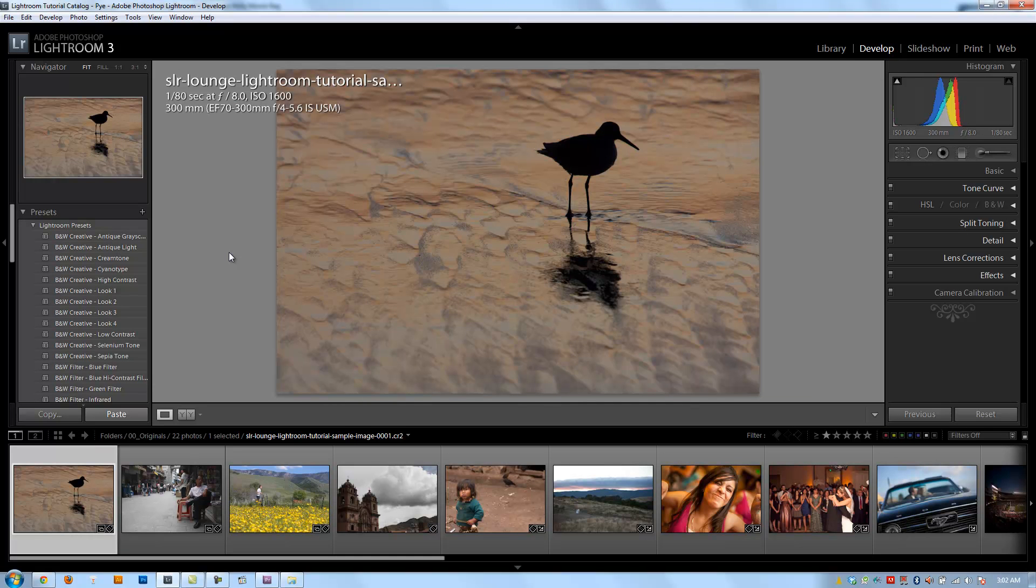All right guys, so we're back in our Lightroom tutorial catalog that we previously created. Now if you don't have this catalog and you don't see these images, then pause this video now, go download the exercise files, and also go and create your catalog and import your images.